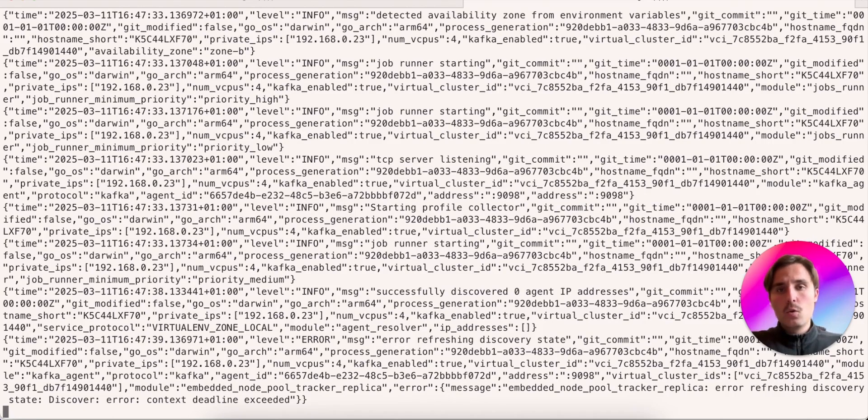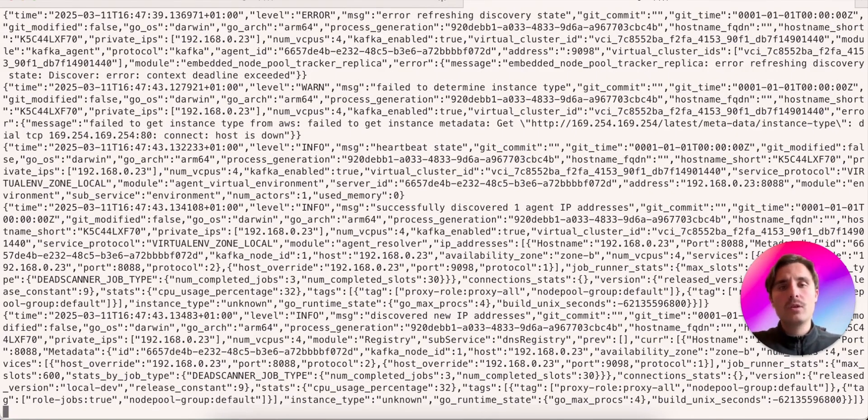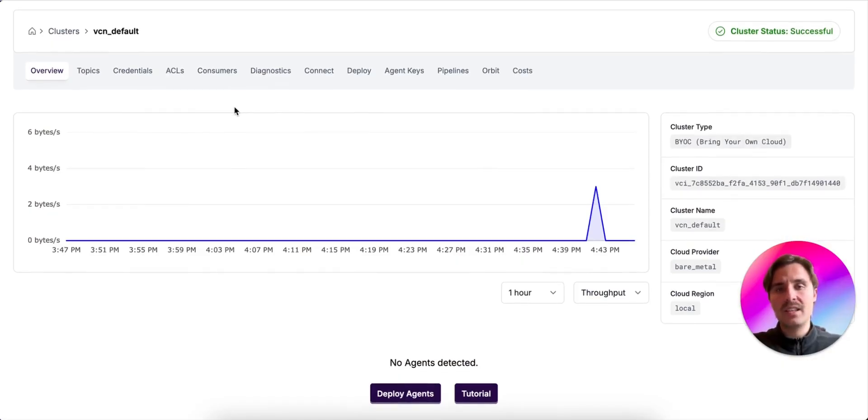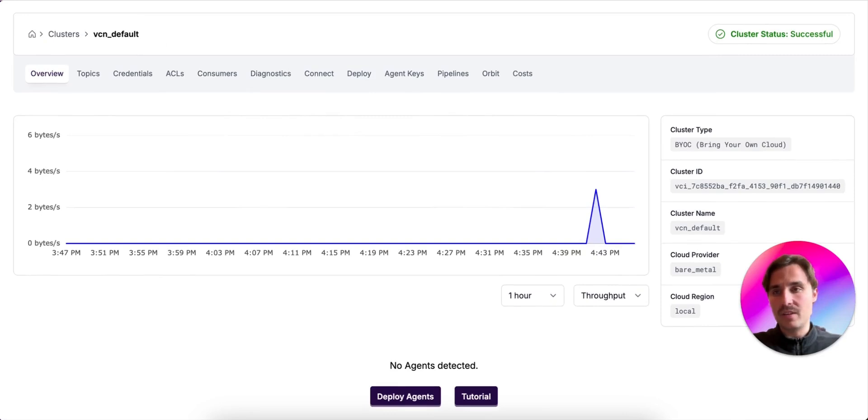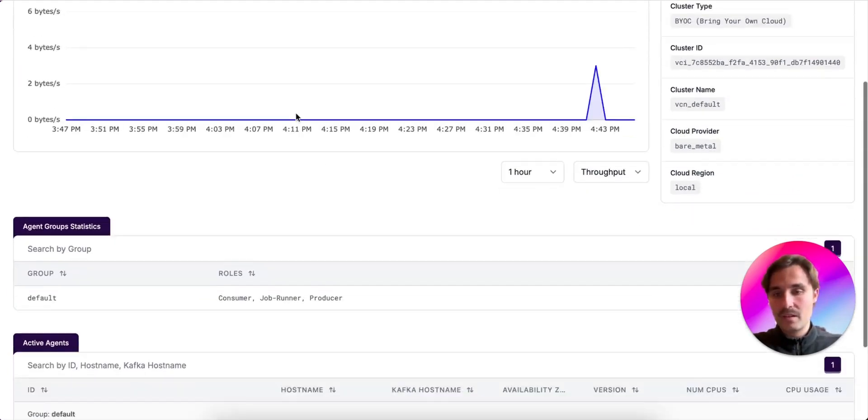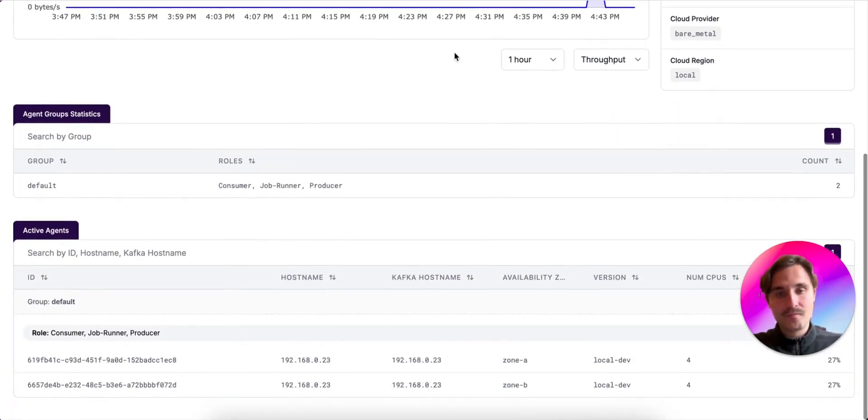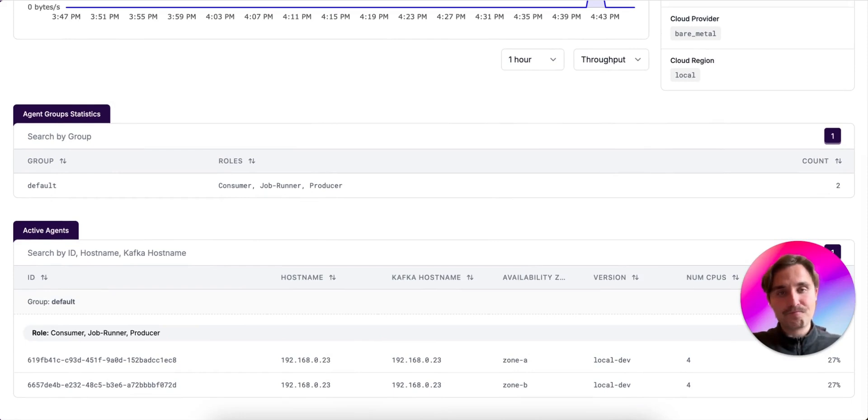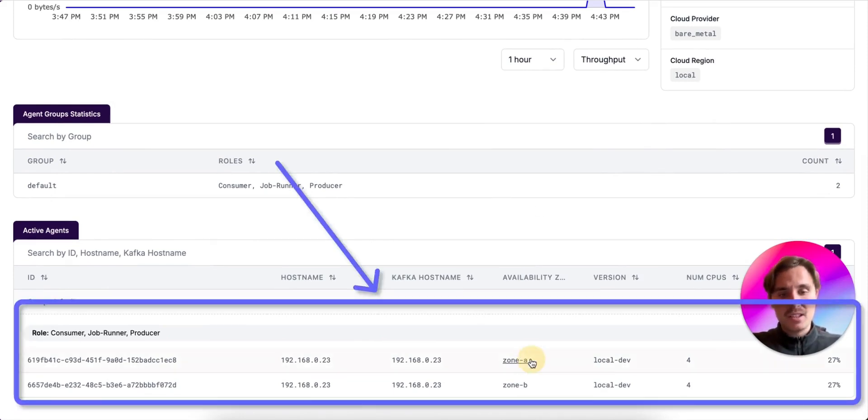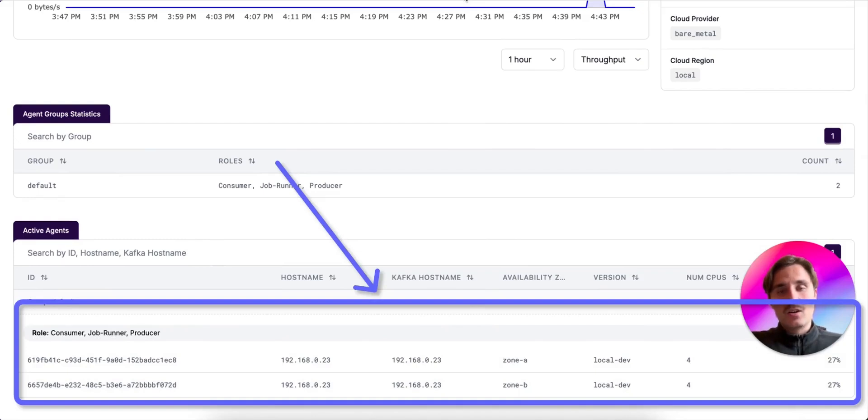So once we run both agents, we go into our Warpstream console and we wait until they appear in the list of agents. Perfect. We can see they're both listed now, and each of them specifies a different AZ.